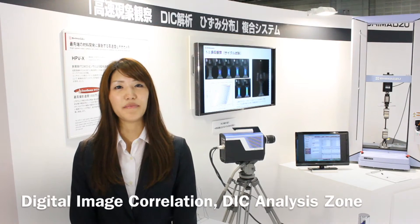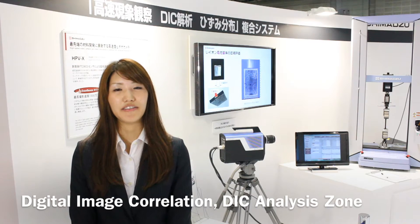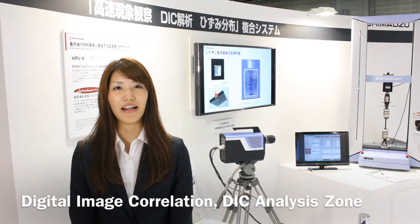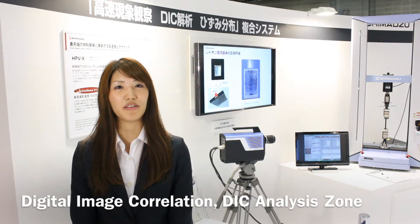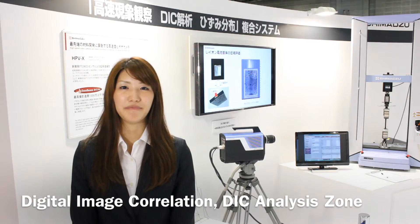This is a hybrid system zone for digital image correlation, DIC analysis at Shimadzu's booth of test 2013.